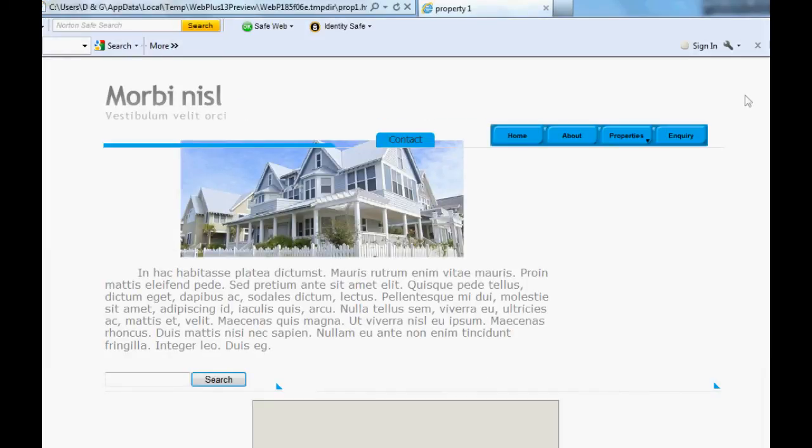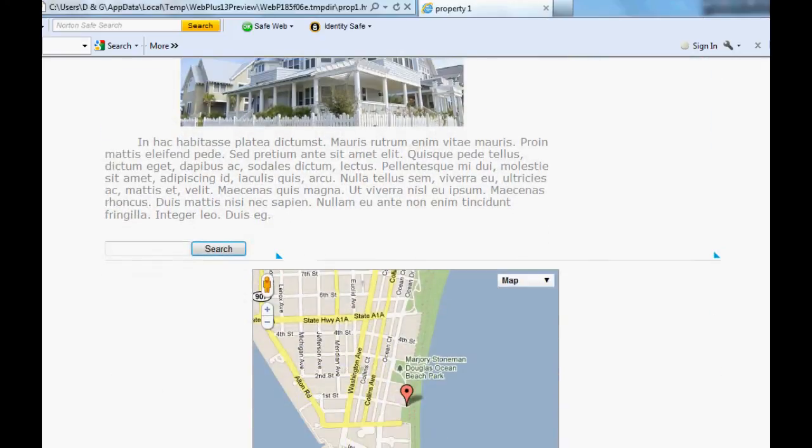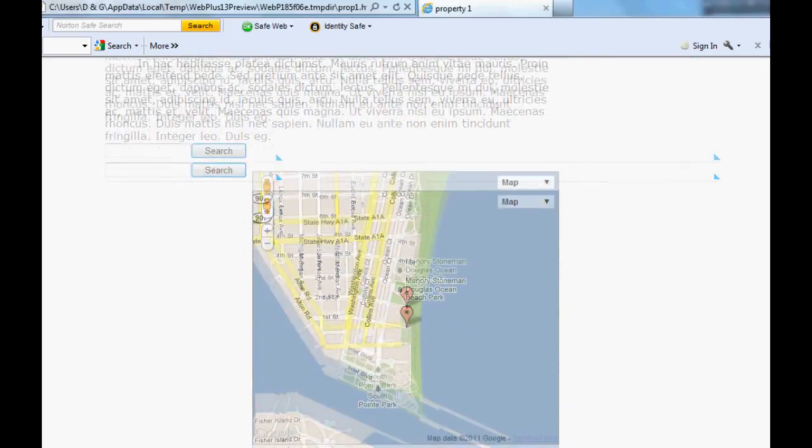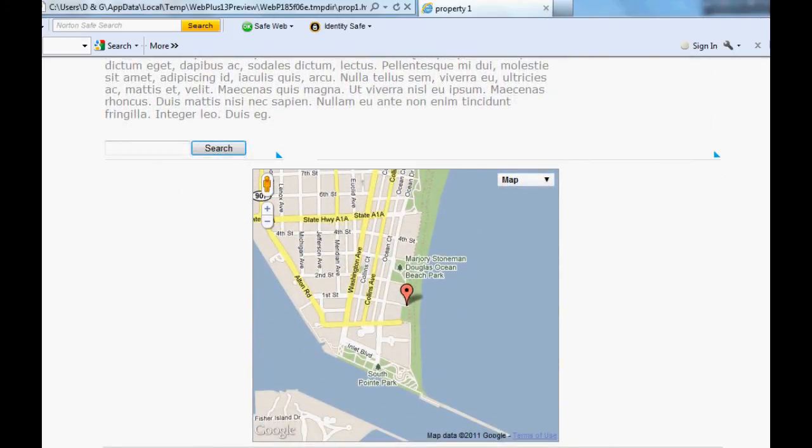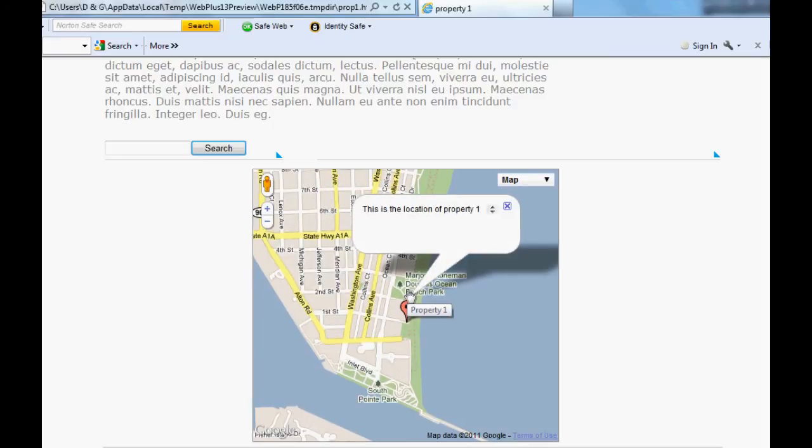Here we are in Explorer, and here's the map. Click on the marker and it comes up: this is the location of property one. So obviously you can put in whatever you like there.